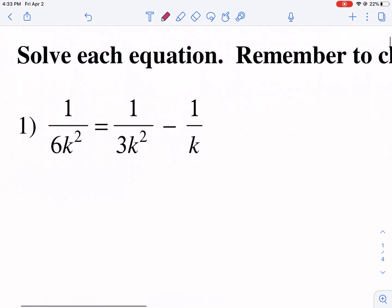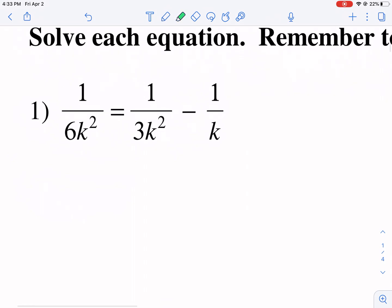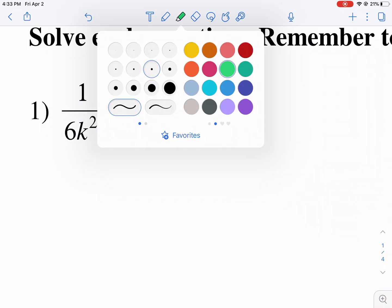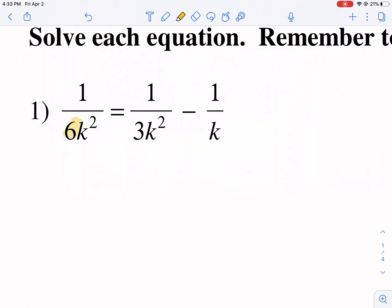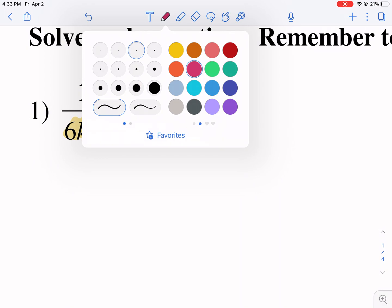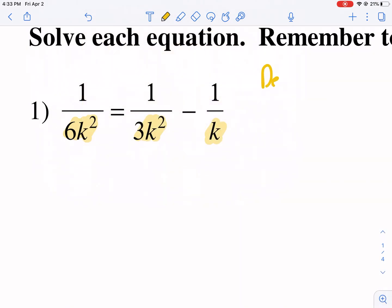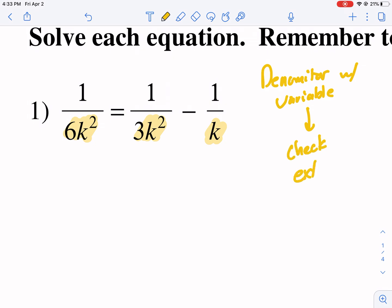Let's take a look at number one. We have 1 over 6k squared, 1 over 3k squared, and 1 over k as the three fractions. Notice that we have a k in the denominator. Anytime you have a denominator with a variable, this means we need to check extraneous solutions every time.